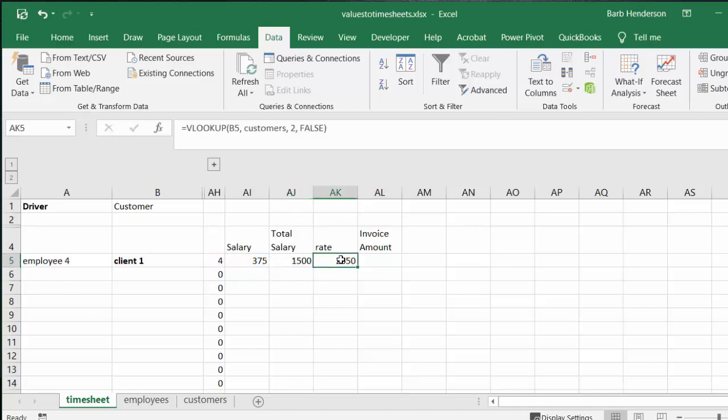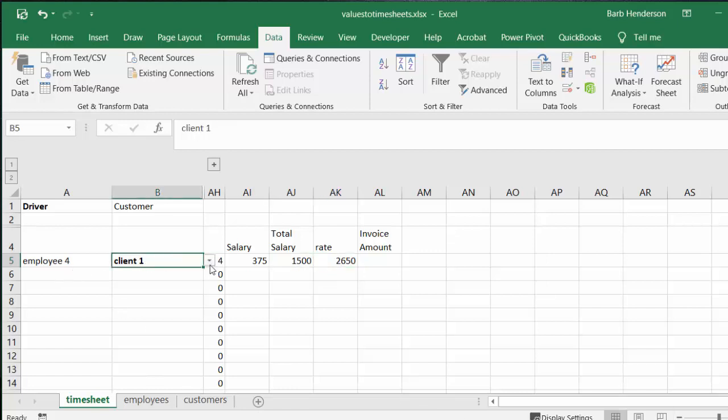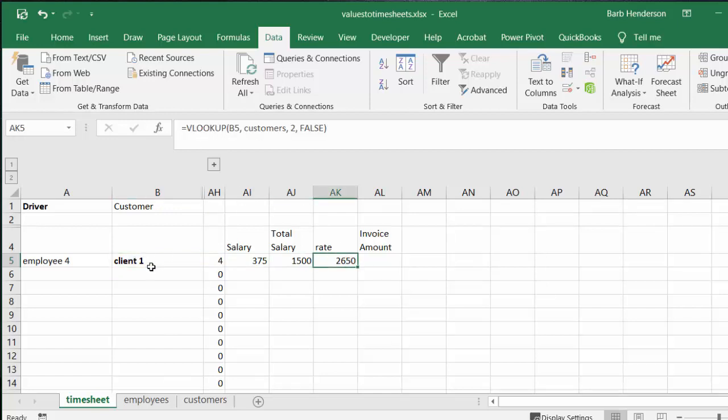And the same thing with the rate. We have selected the client from the drop down here, and we have also done a VLOOKUP for the client. VLOOKUP for B5 being client 1 from the customers table, the second column, and that's the rate that they charge. False is because it's an exact match.